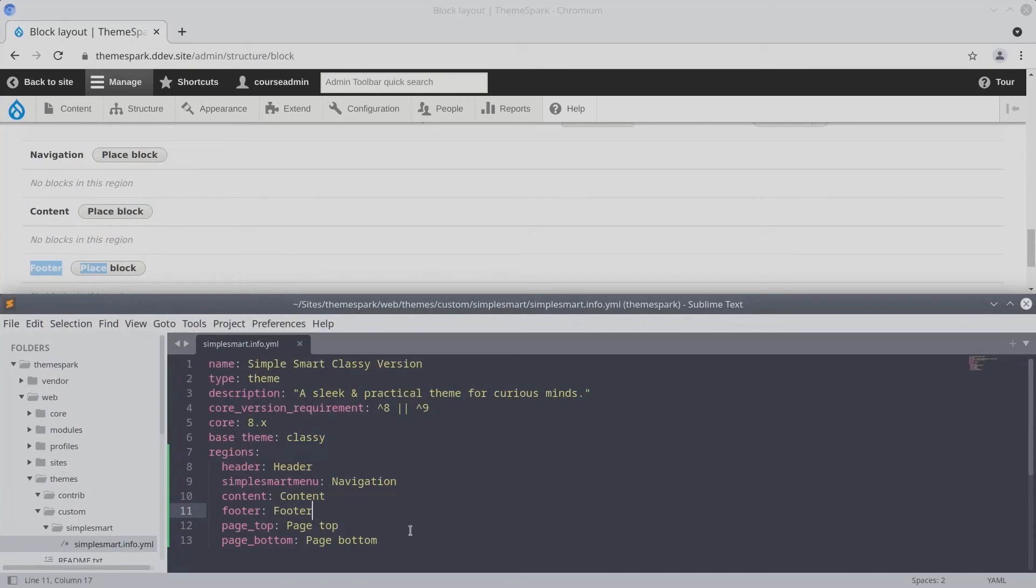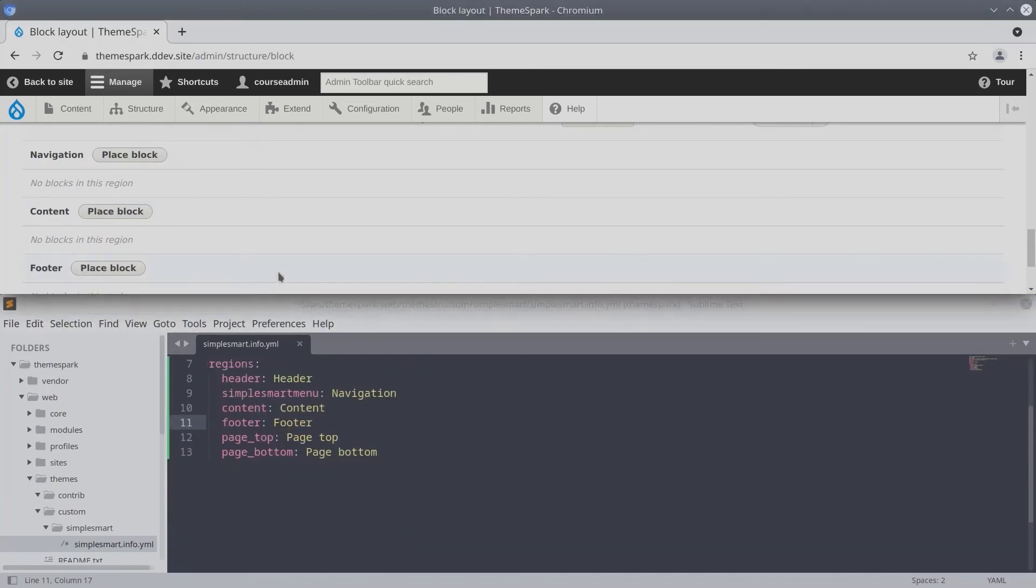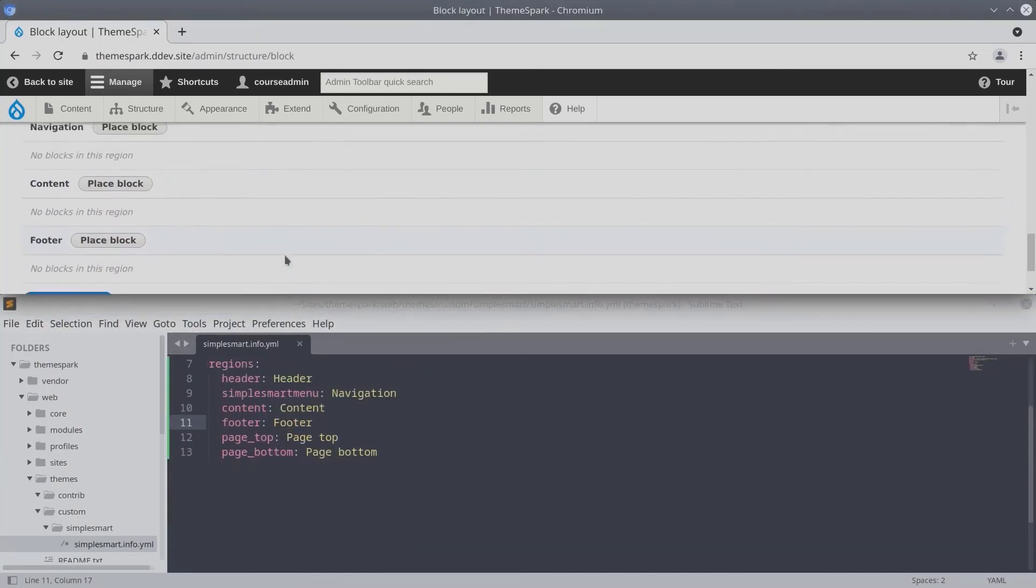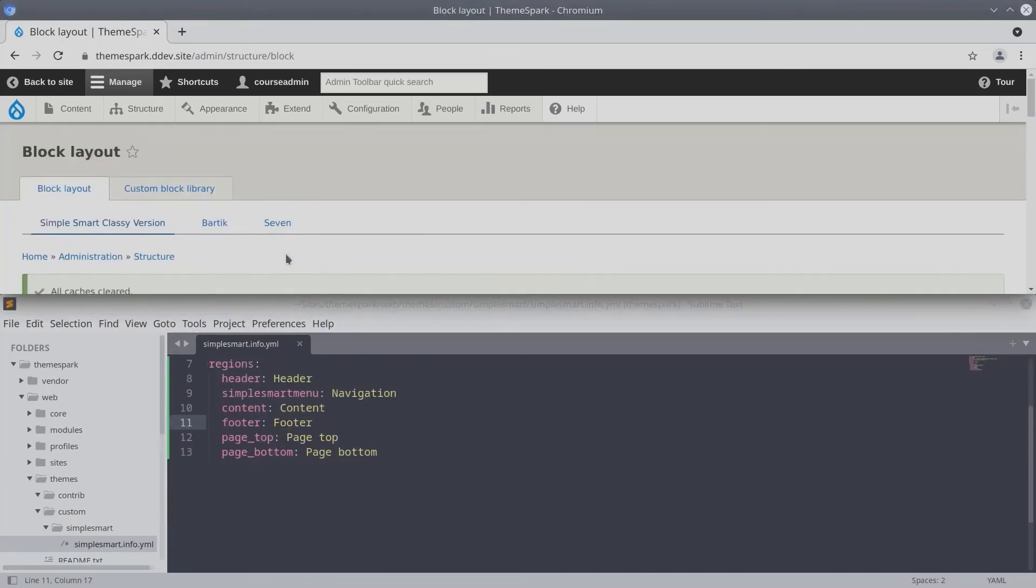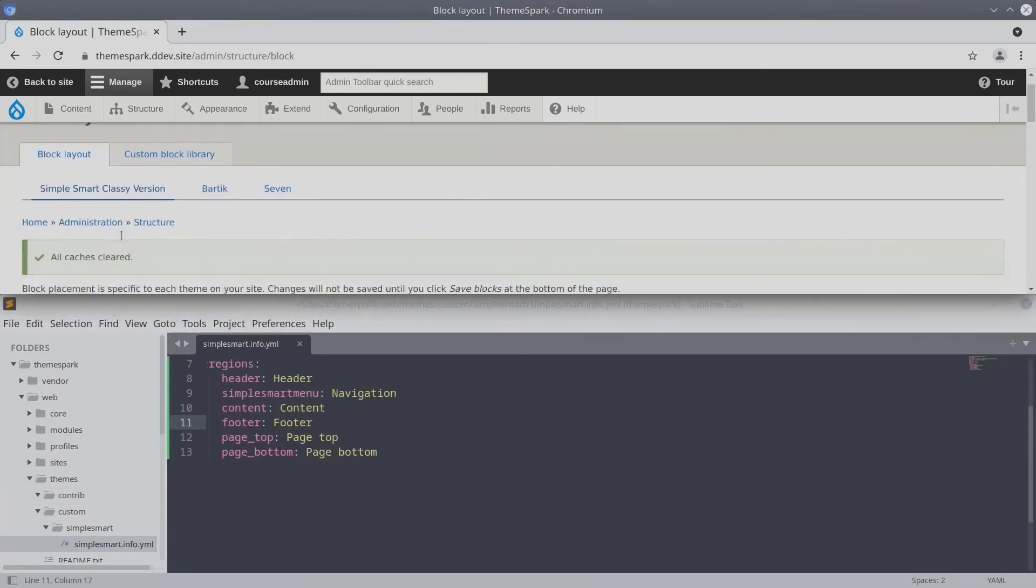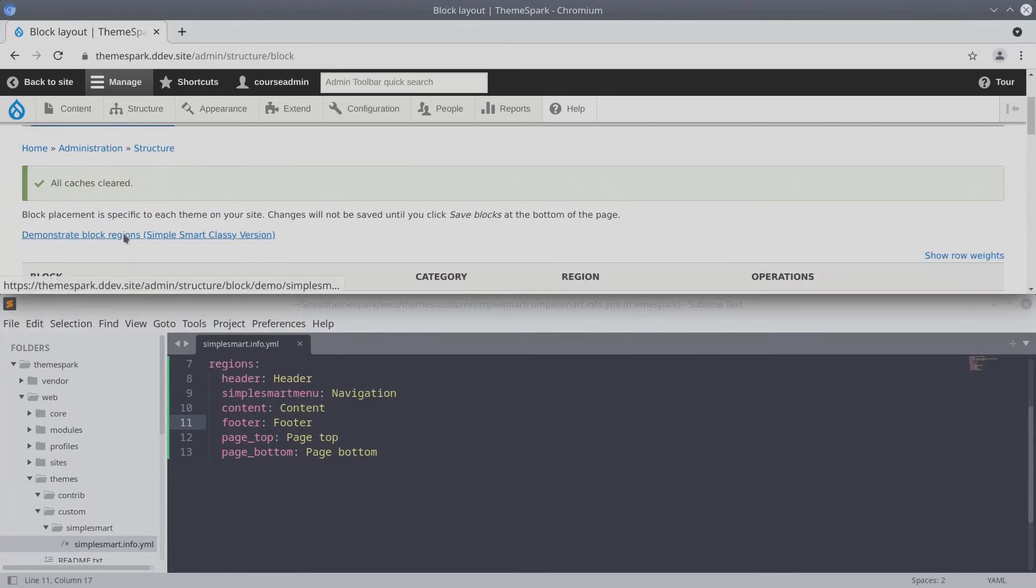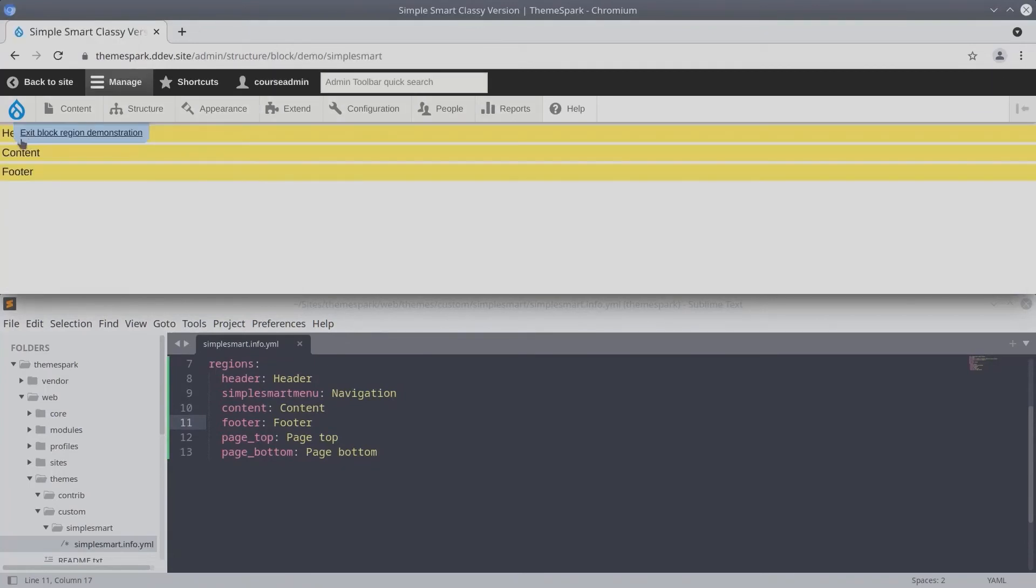But PageTop and PageBottom regions, again, are not shown because they're hidden. So if we go back and demonstrate the block regions, we'll see, sure enough, we have header, content, and footer.